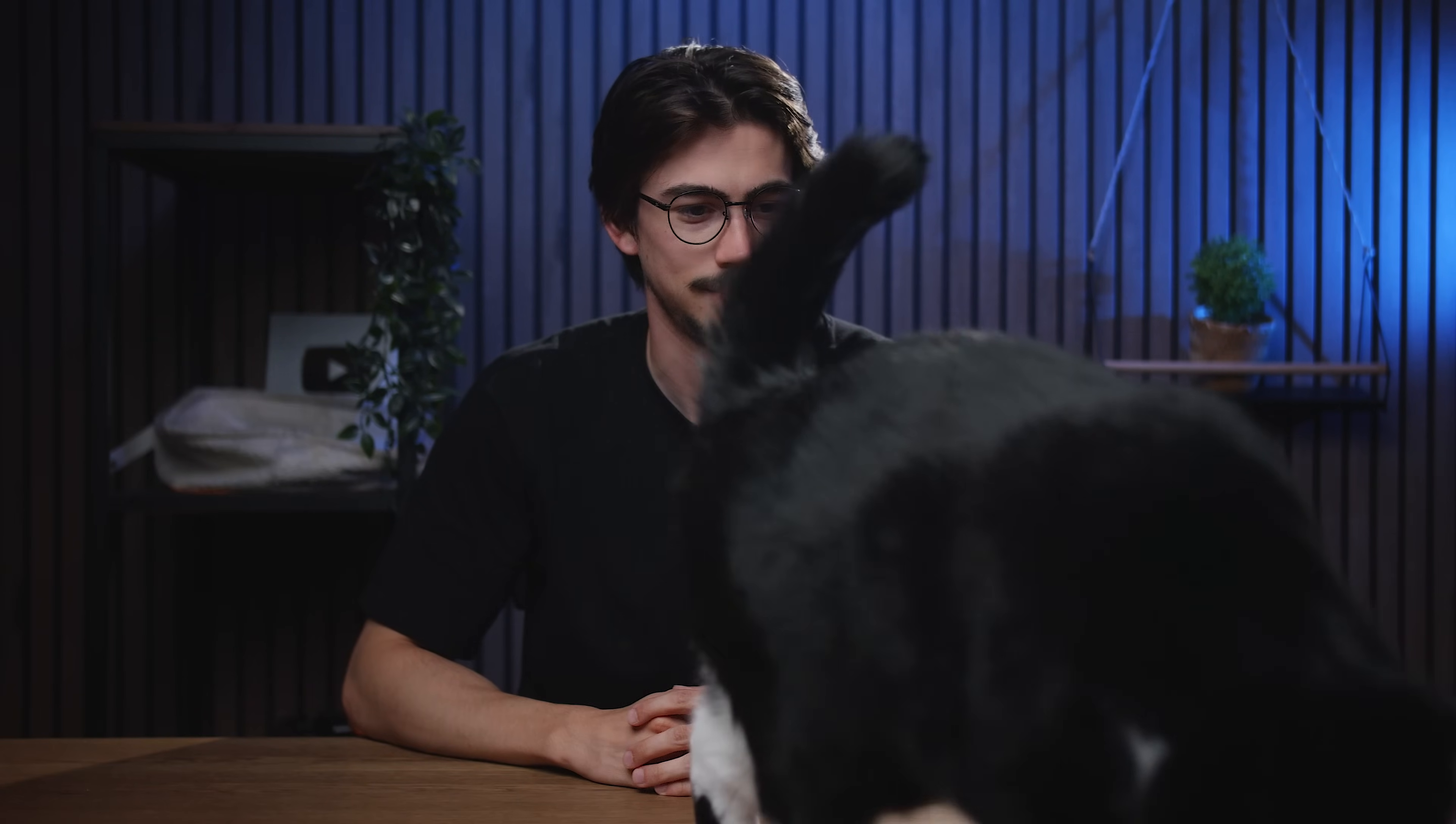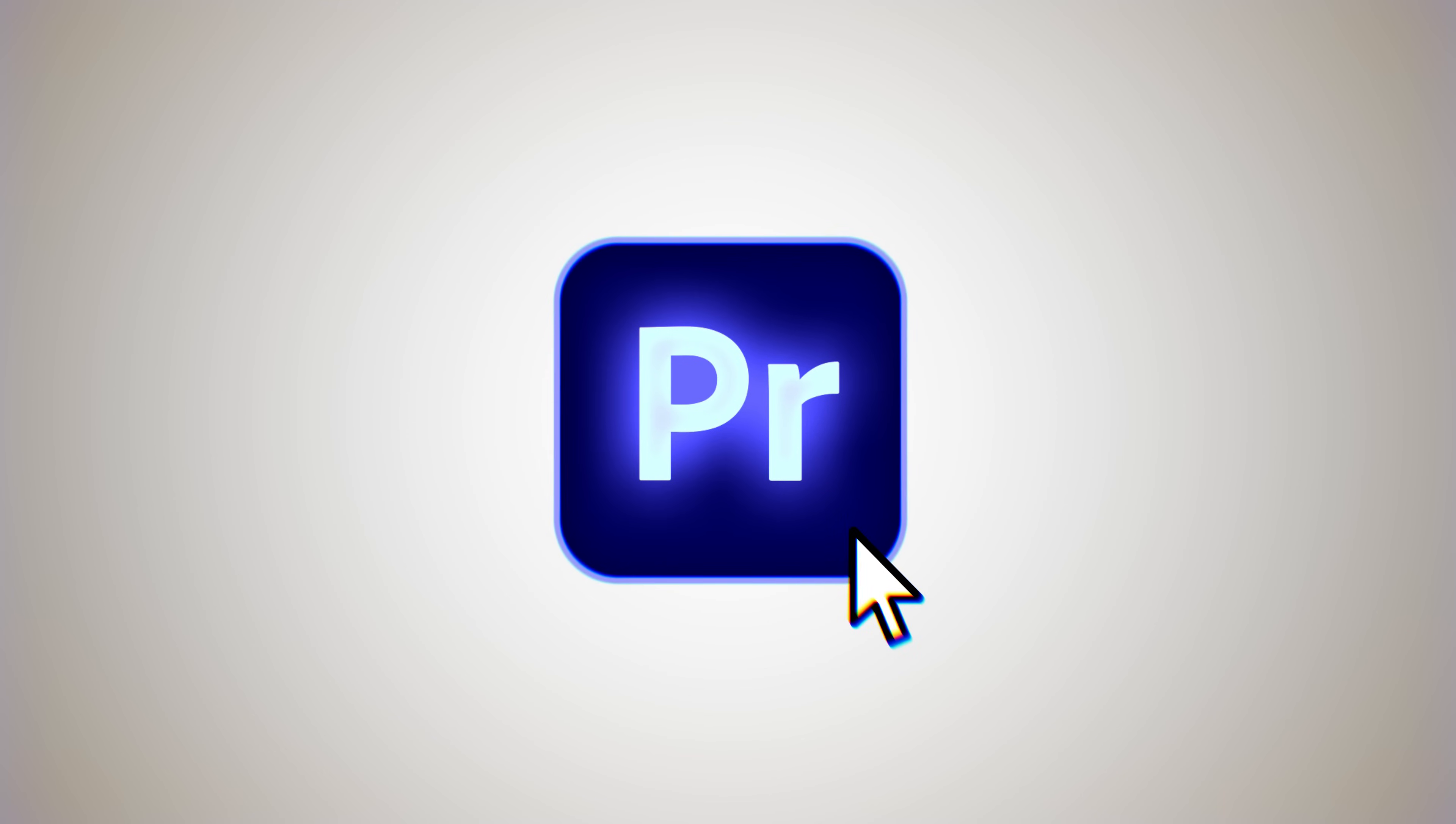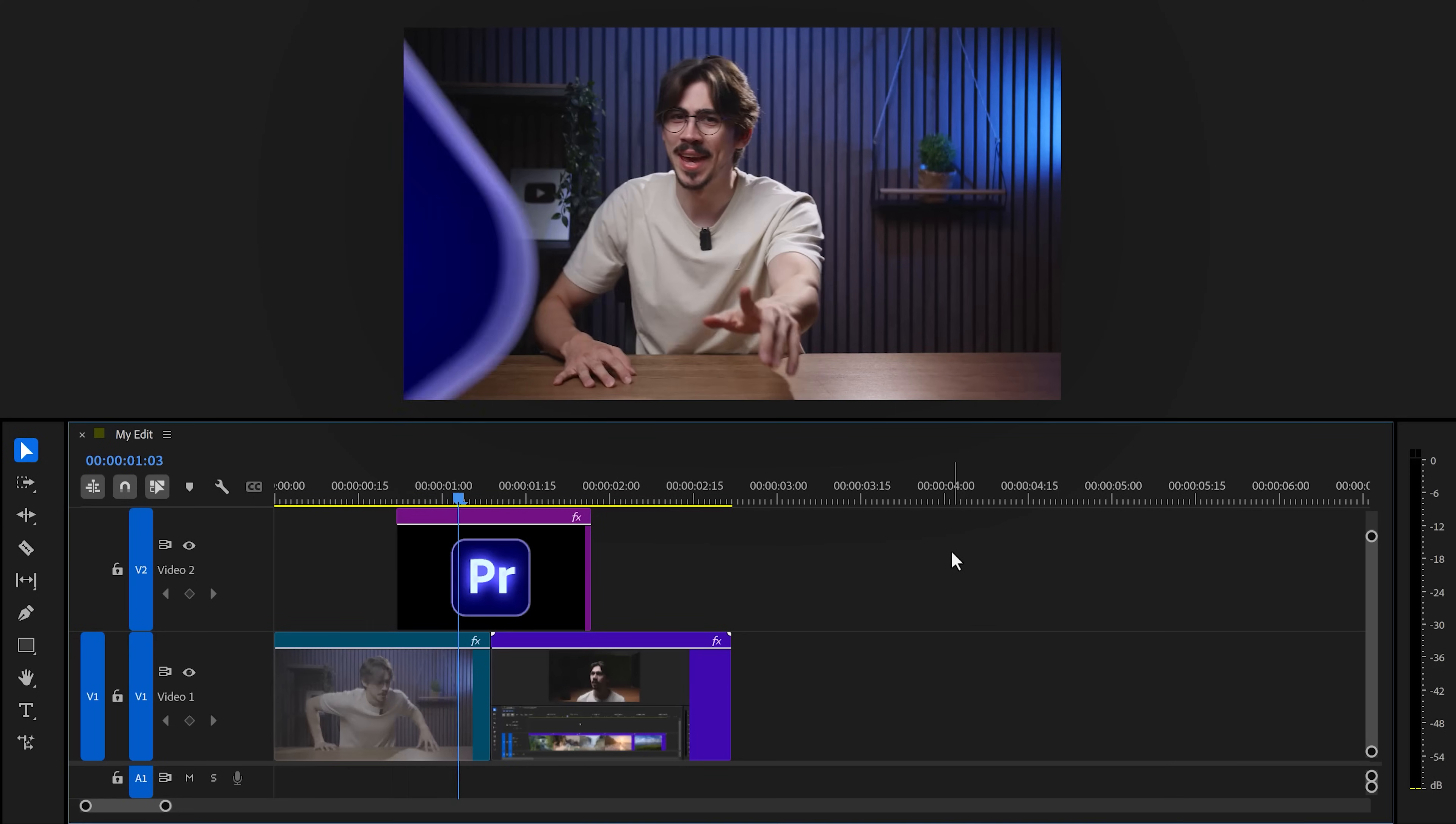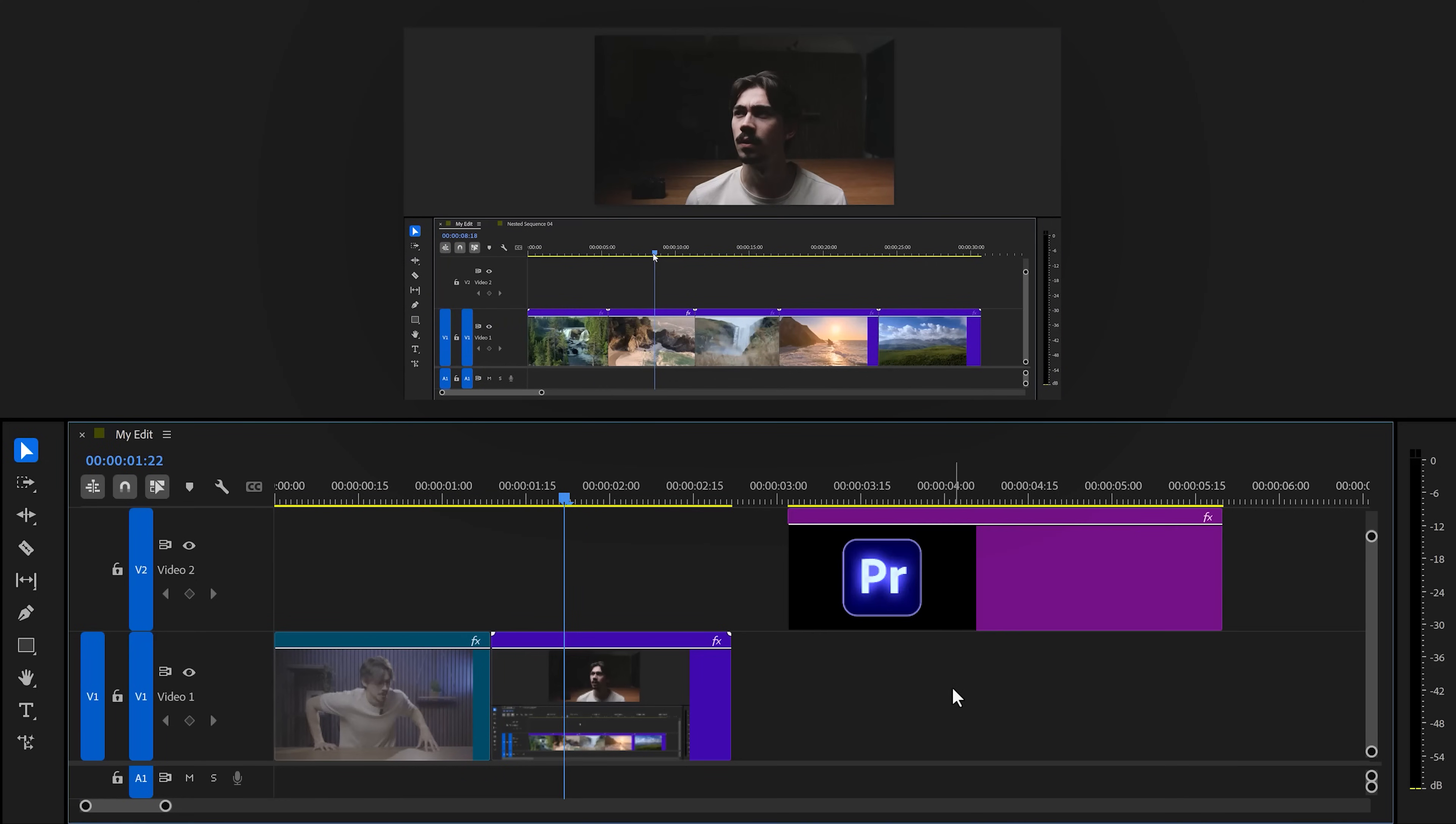Let's open up DaVinci Resolve... Premiere Pro. Tool number one. We all know the good old transform effect. Well, you can actually do some awesome stuff with it. For example, creating this awesome transition.